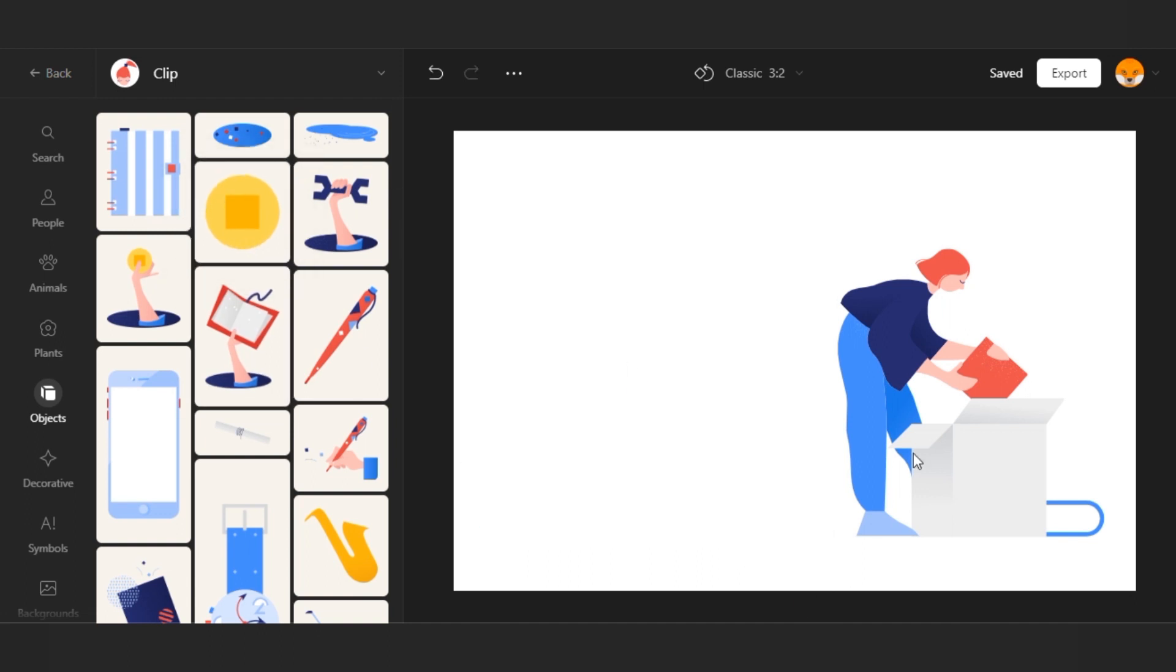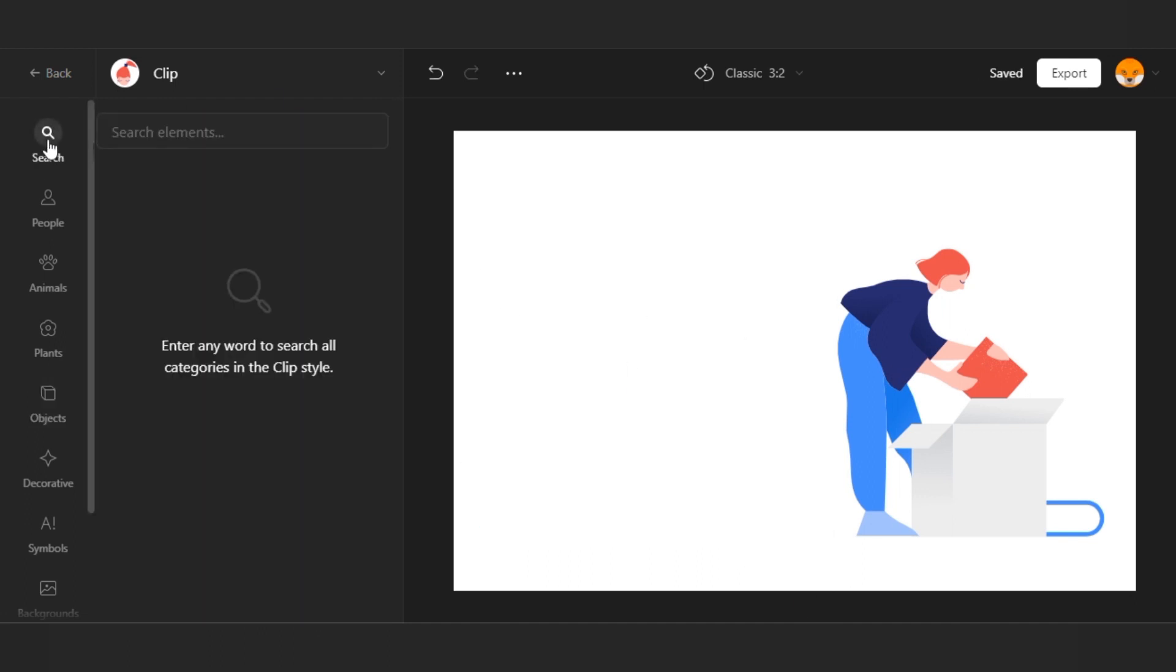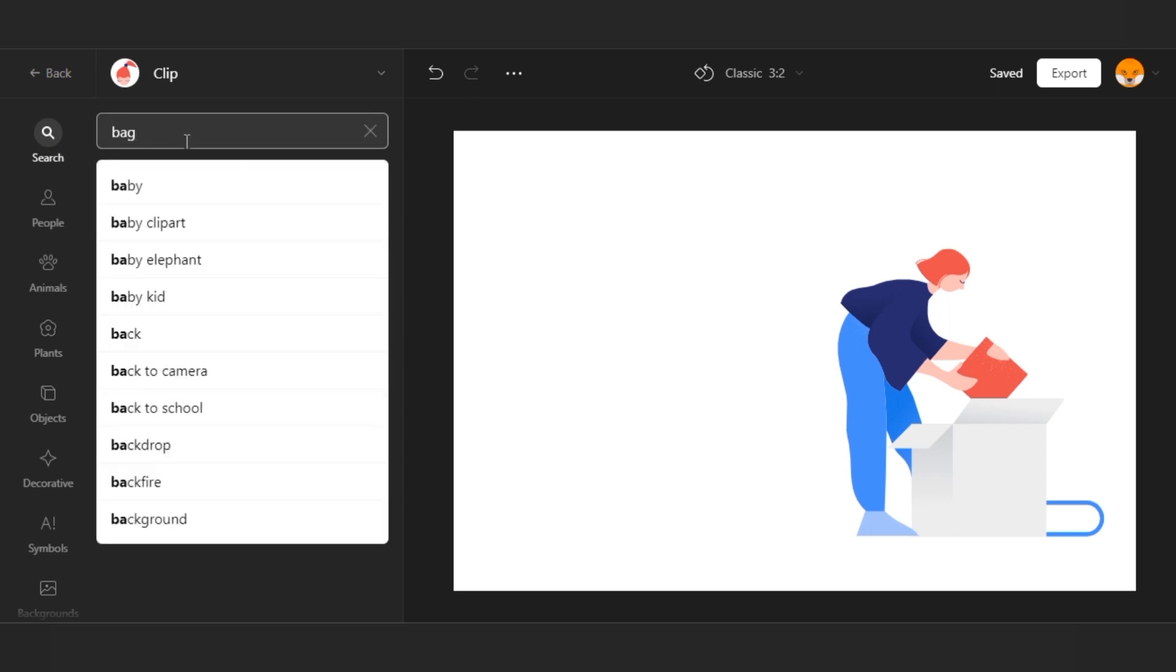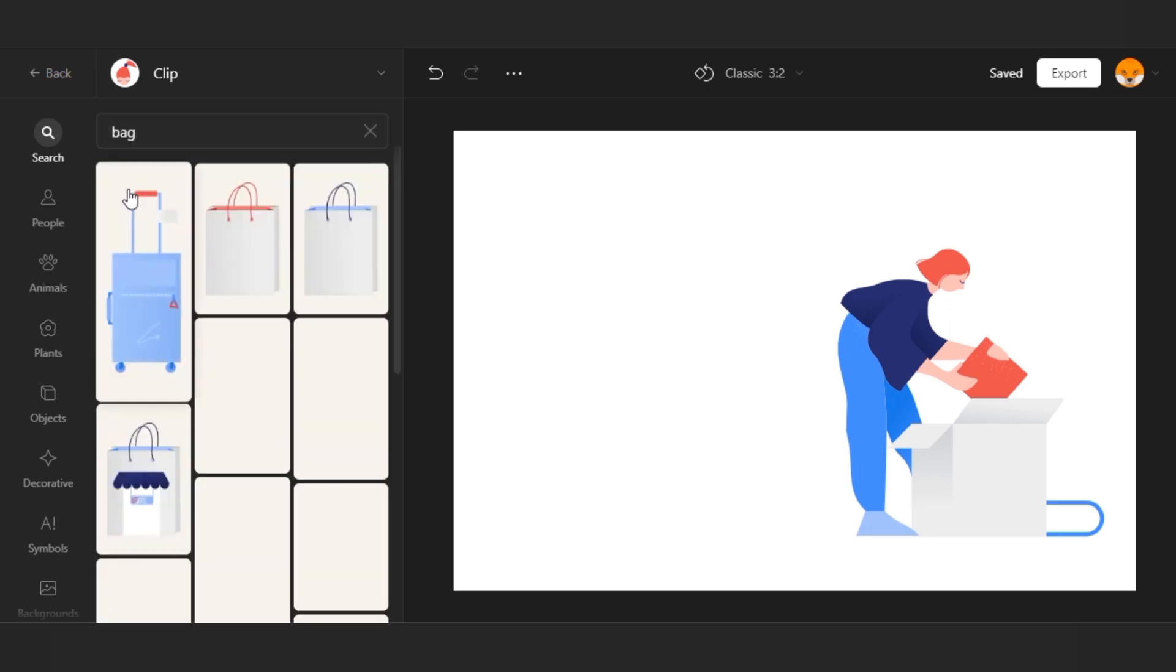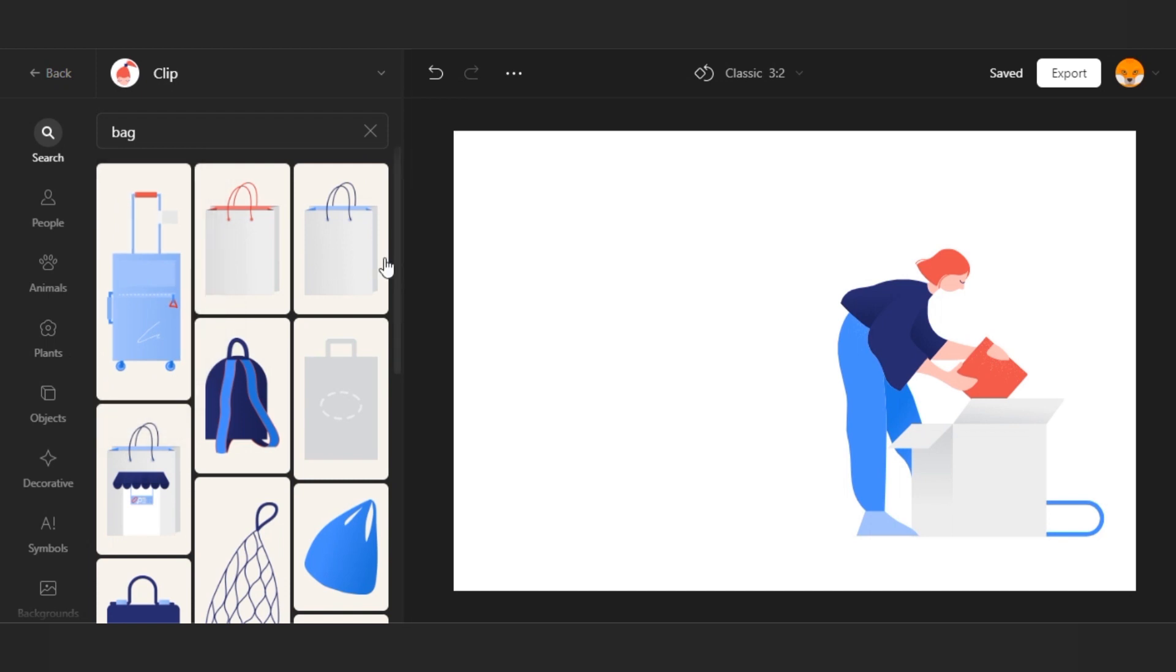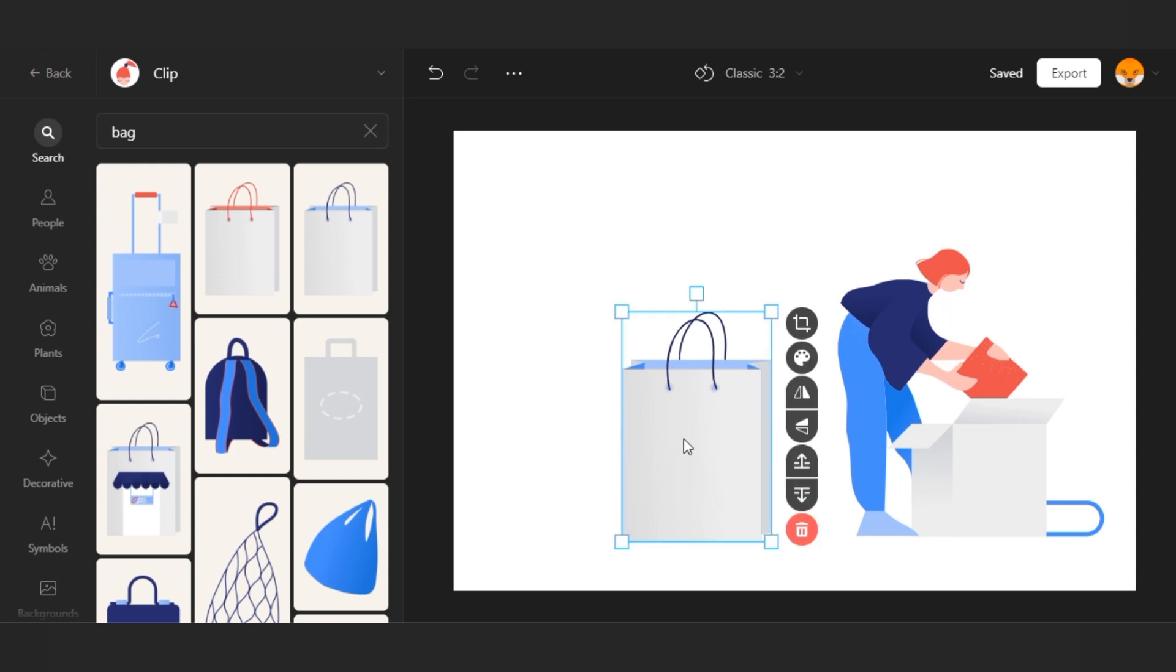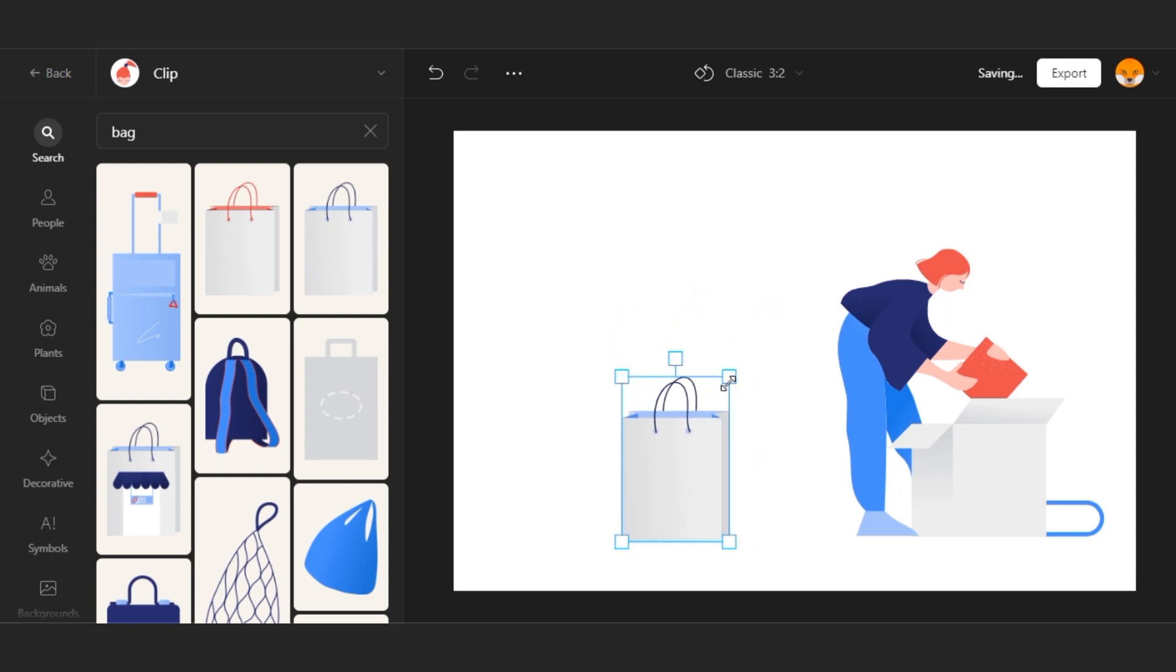I remove these. The search is the easiest way to get elements if you know exactly what you want. I need a set of bags that will stand next to her. Scaling will help us with it.